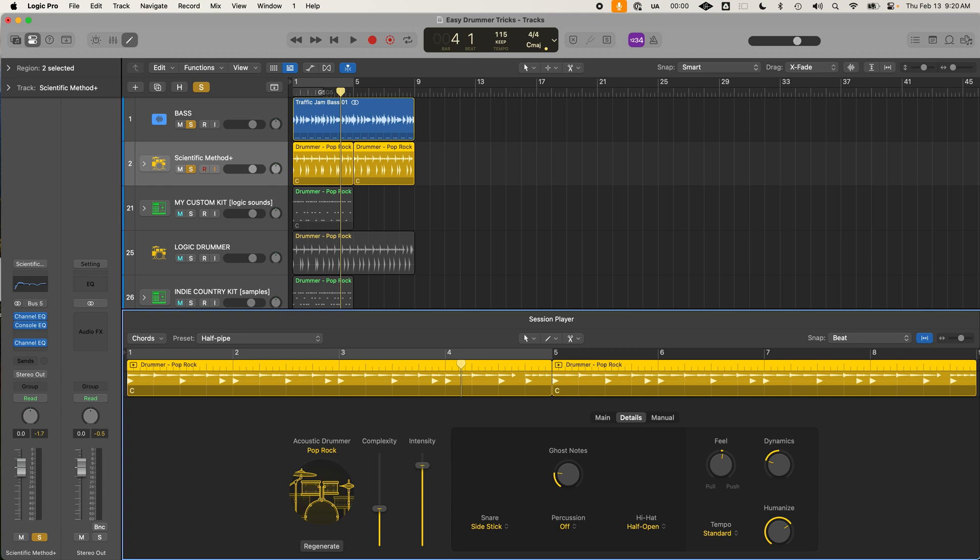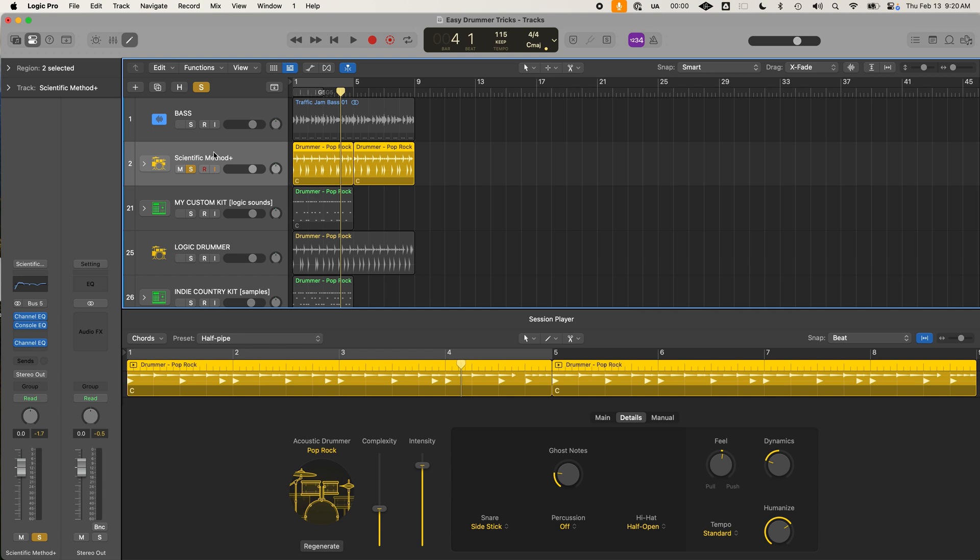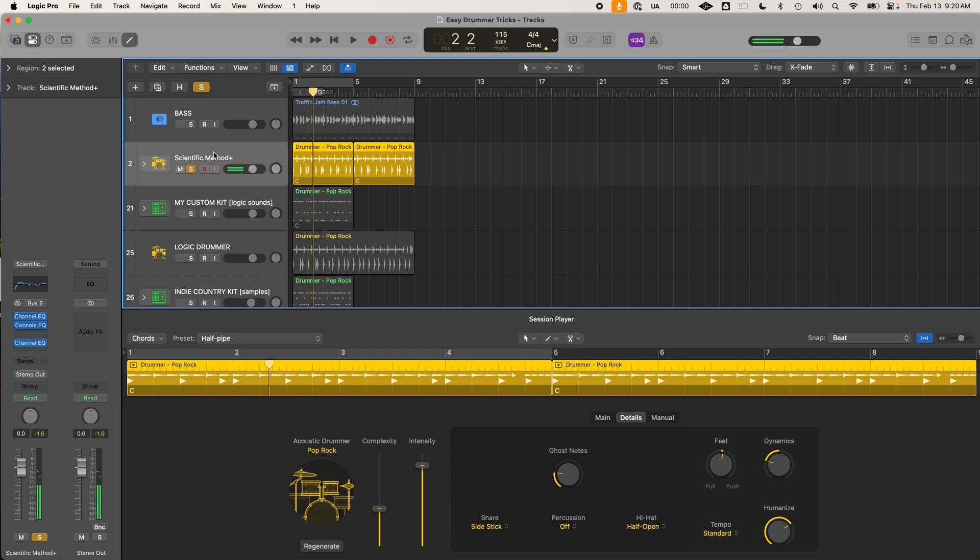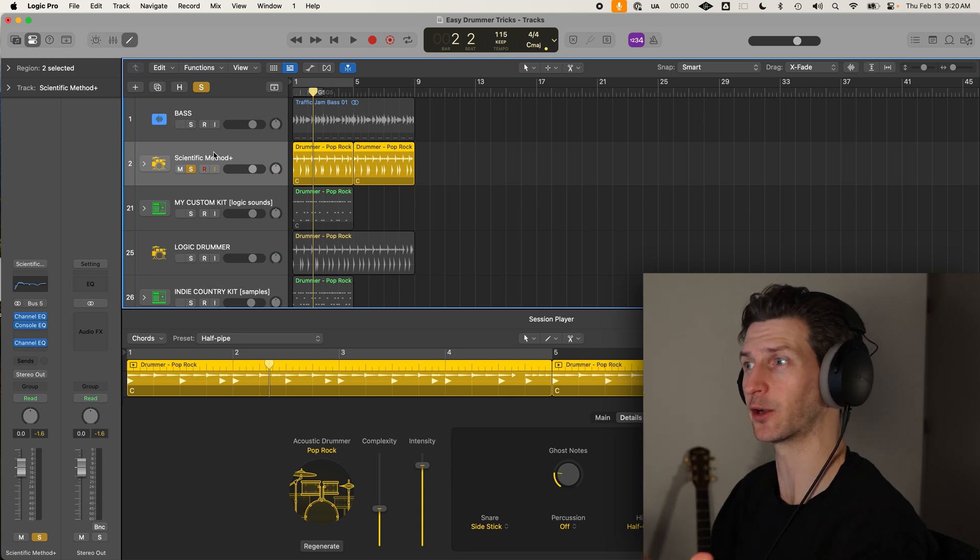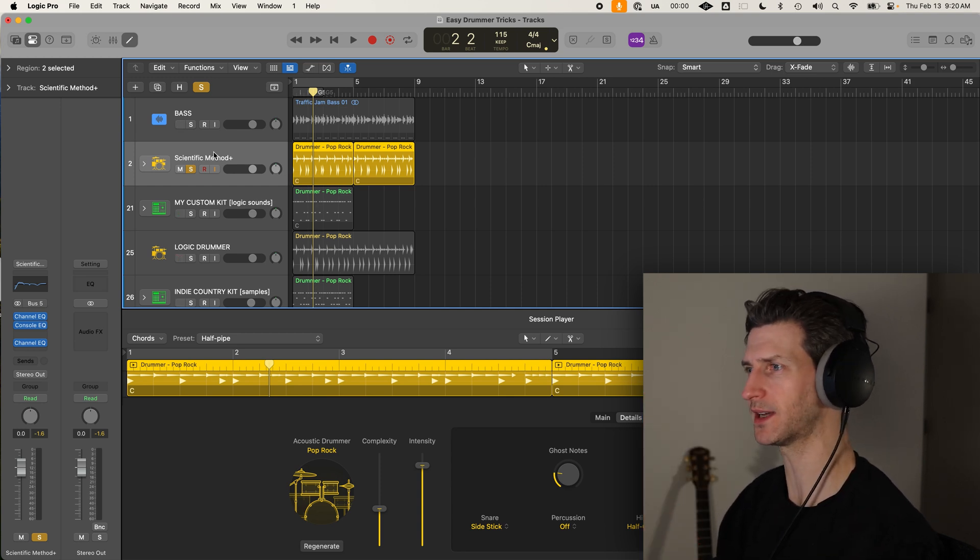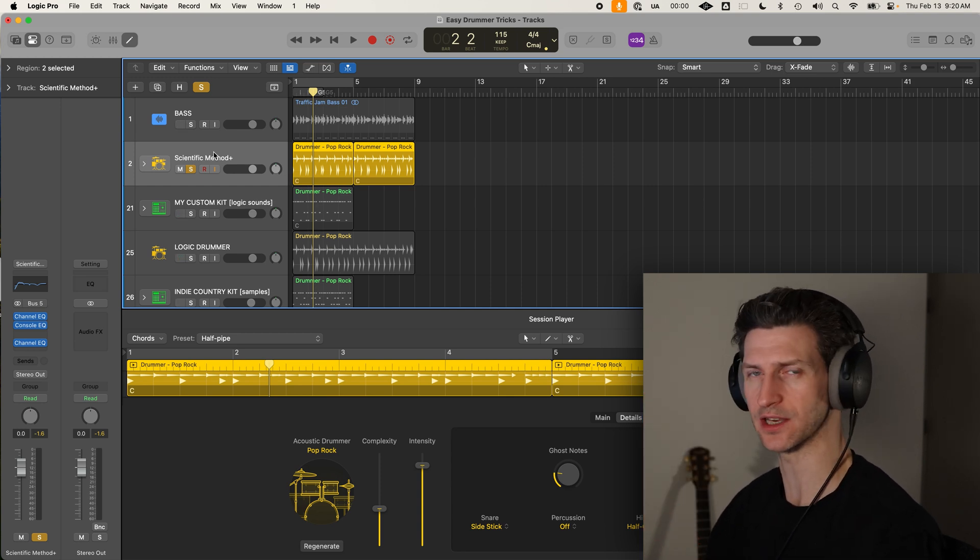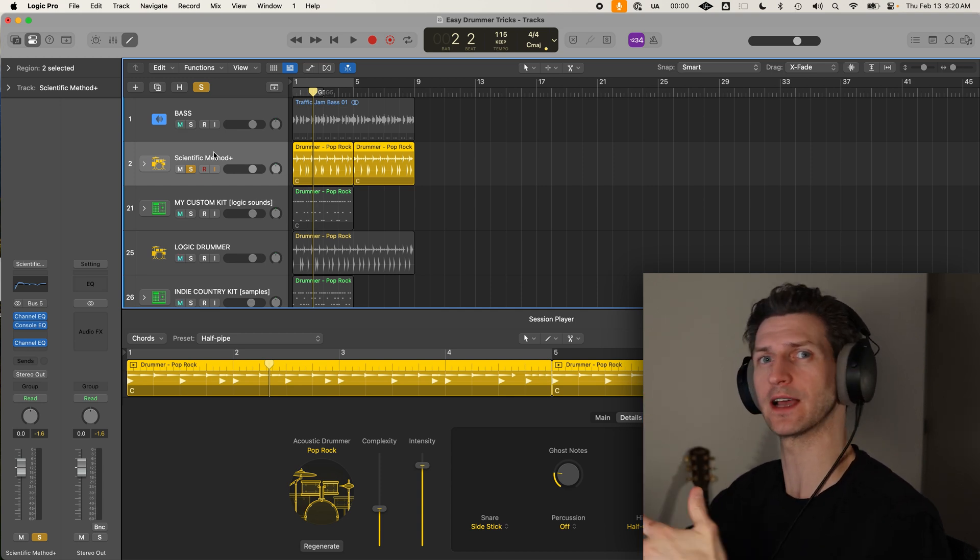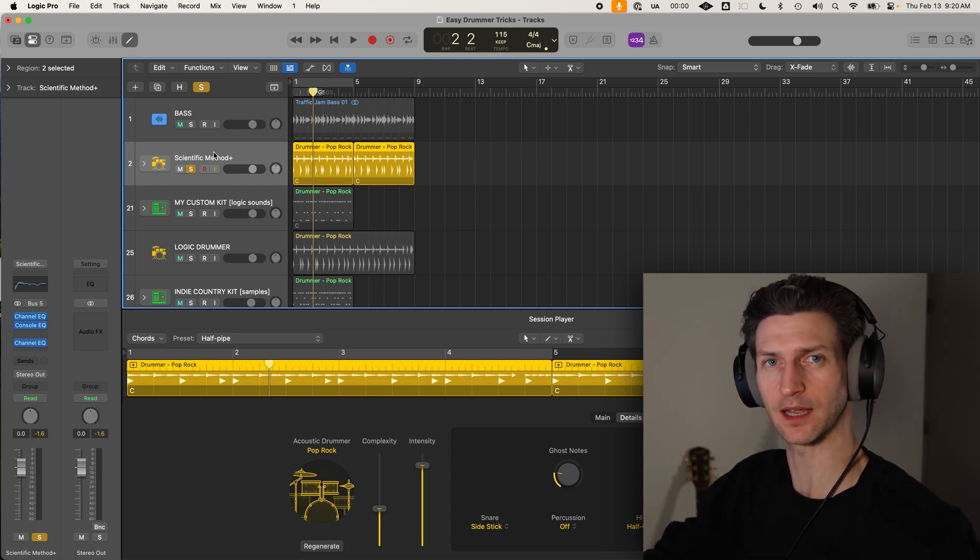The third thing would be going to the detail section here and playing with the feel, the dynamics and the humanize dials. In the backend, the algorithm is loosening the playing up a little bit and also making it more dynamic. So play with that depending on how loose you want it to feel. This will essentially make it more human.